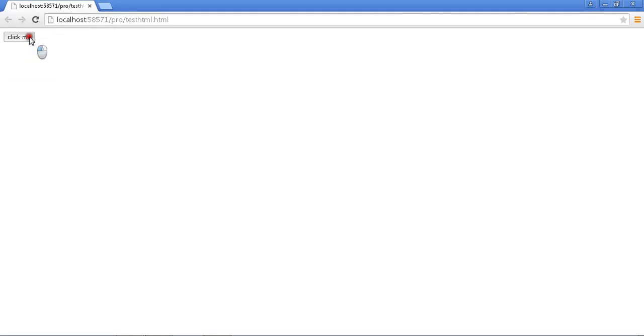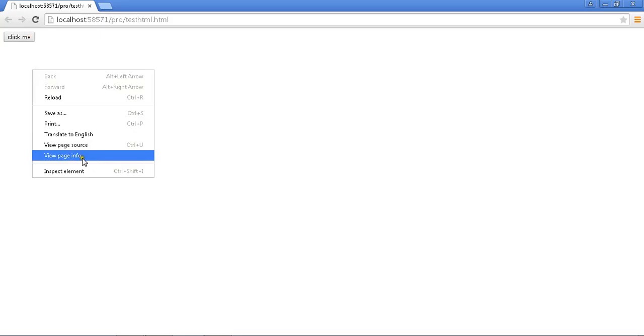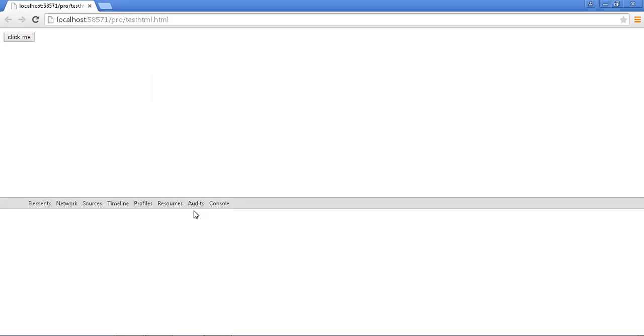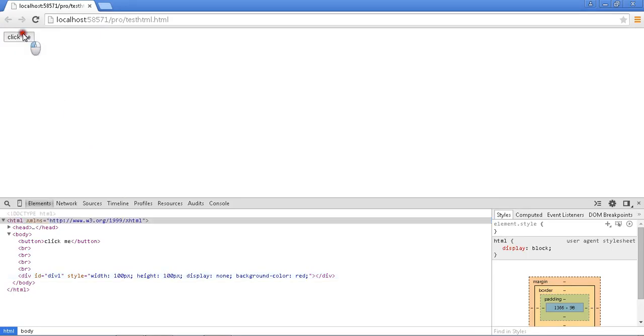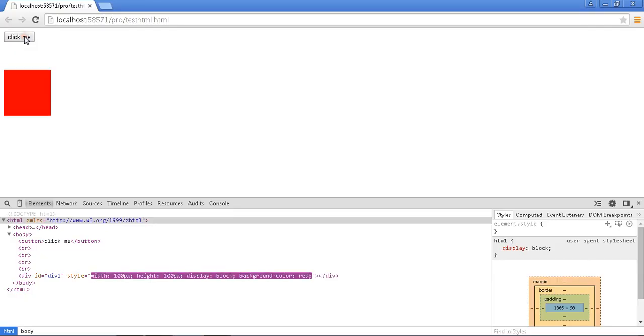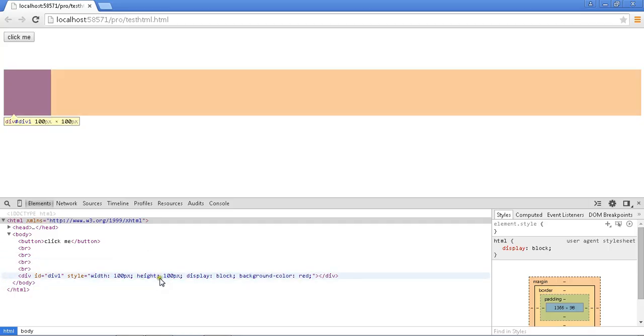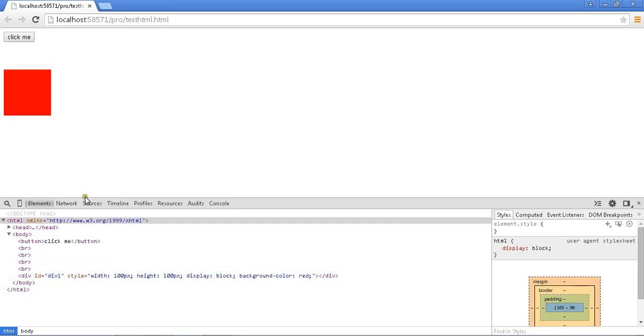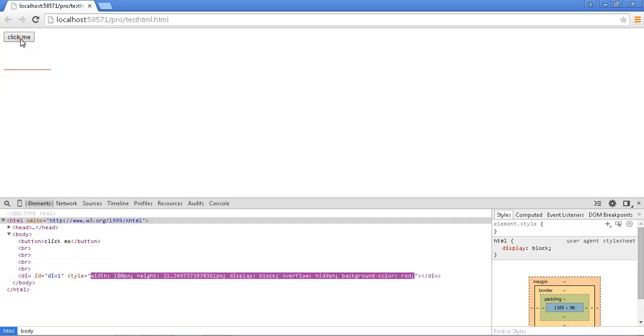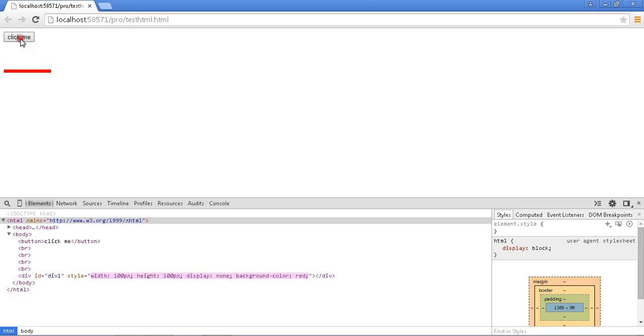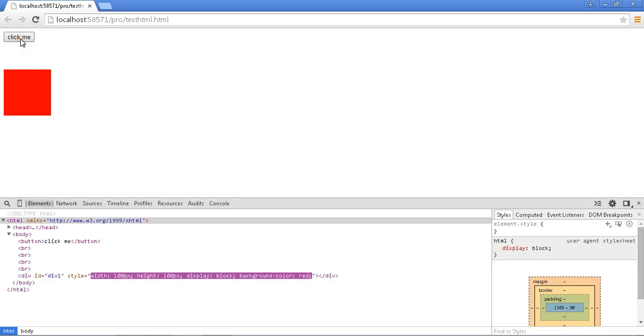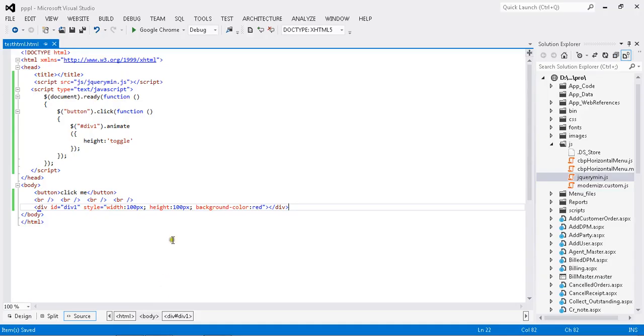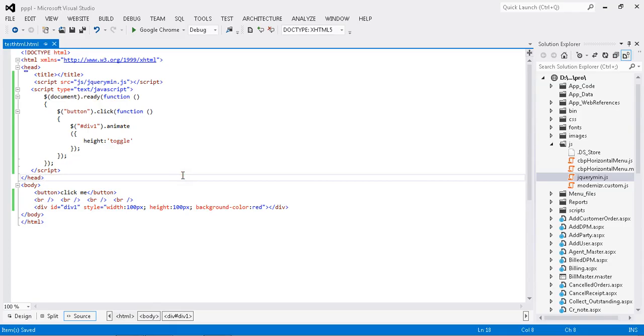Once I click... okay, once I click, see my view, it is getting toggled. Oops, oops, it will be automatically toggled to zero pixel. Yeah, so you feel the difference here. So it is toggling my height from this to that. So this is the way to toggle your height.